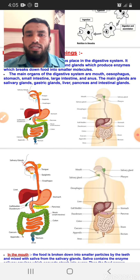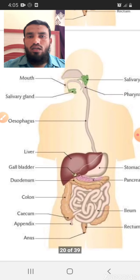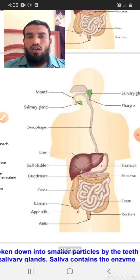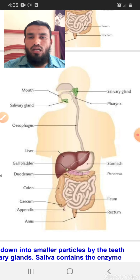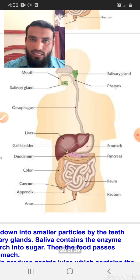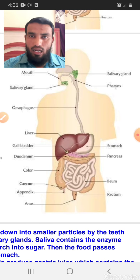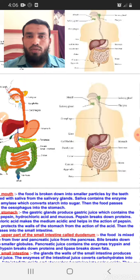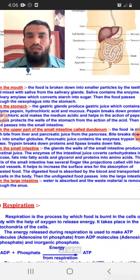Now we will describe the digestive system in detail. The organs, starting from the mouth, then the esophagus, then the liver, then the small intestine, large intestine, and anus — all together in one word, we call this the alimentary canal.